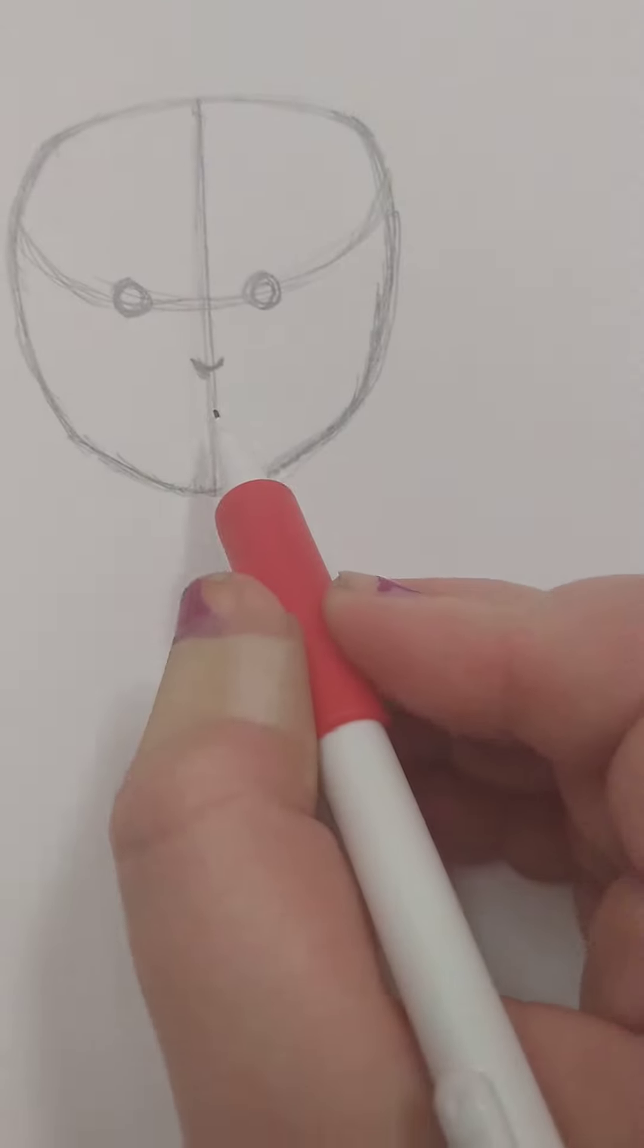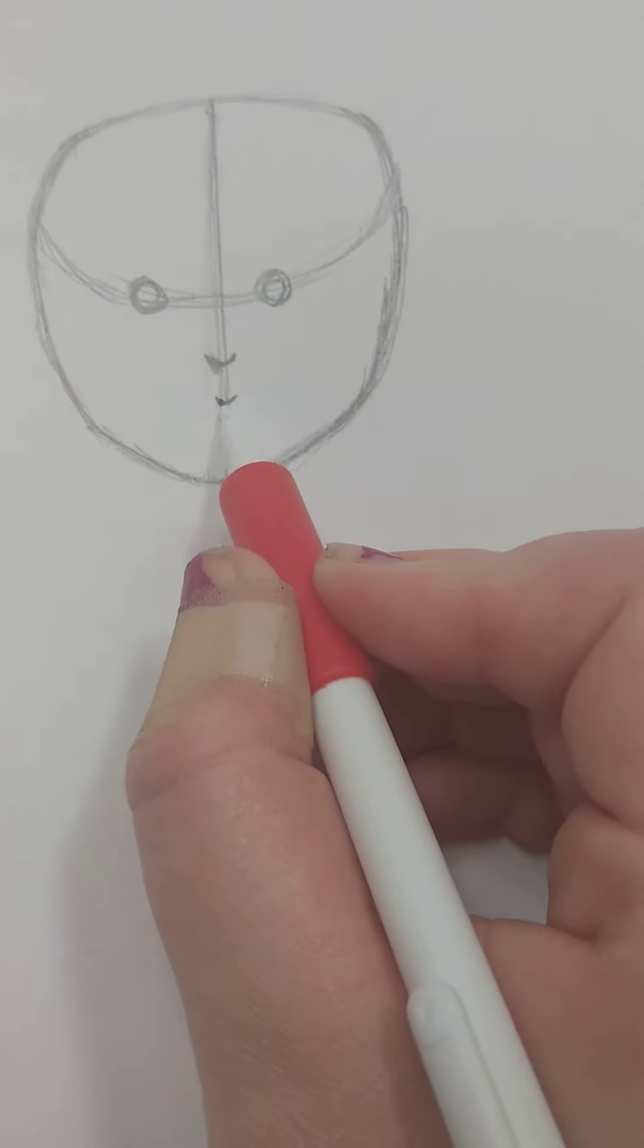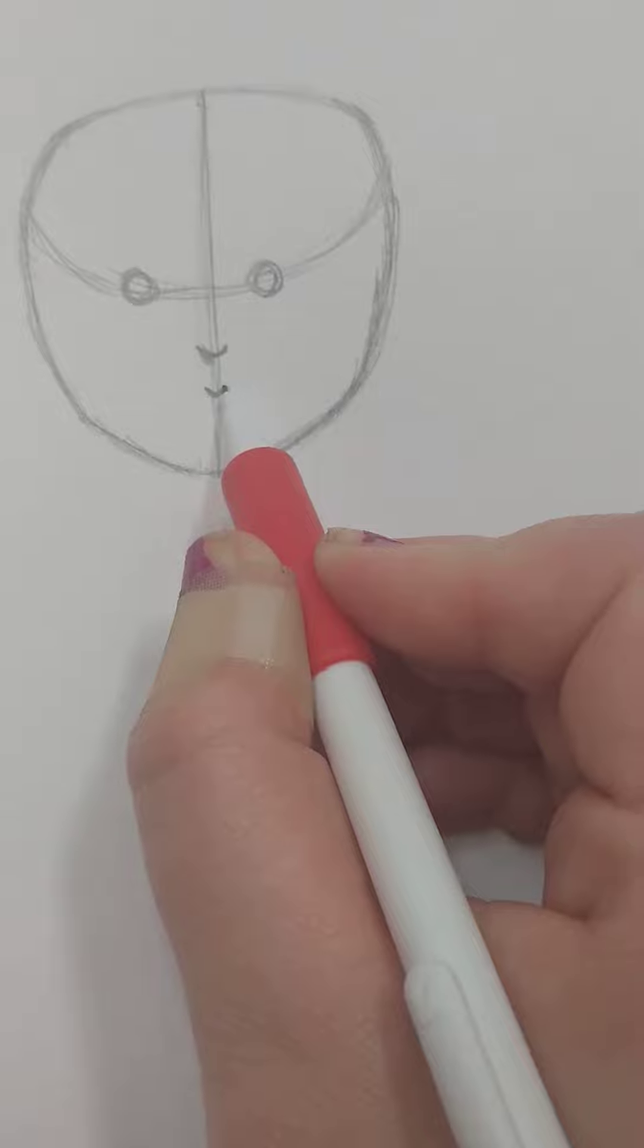Then you're going to want to make this funny stretched out V shape there for the lips.